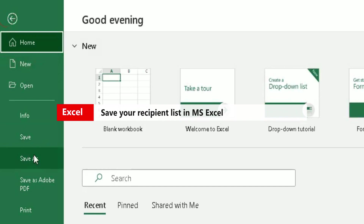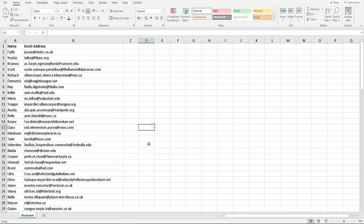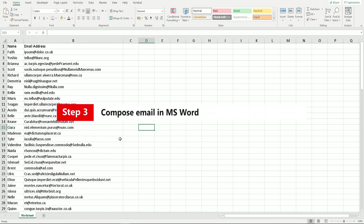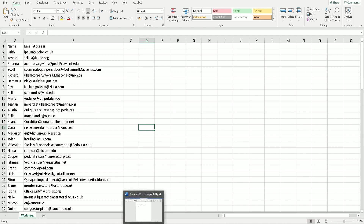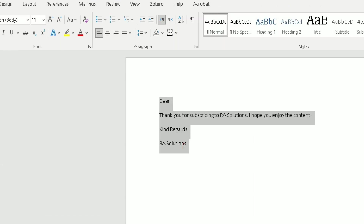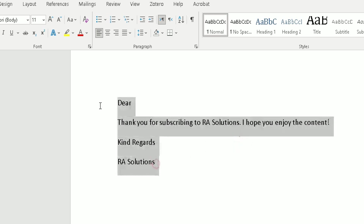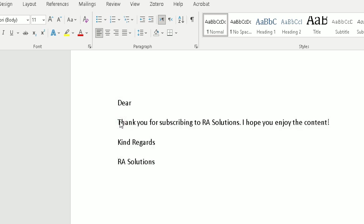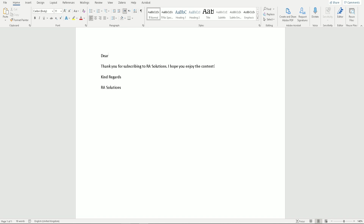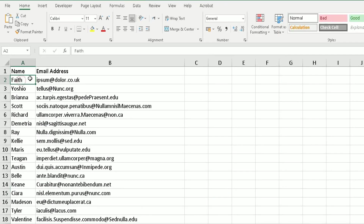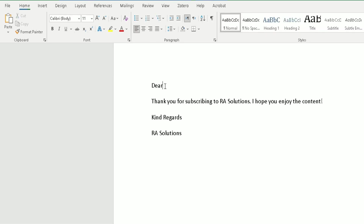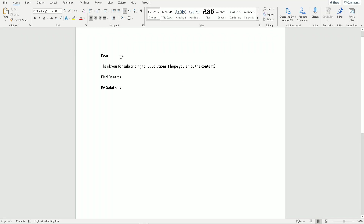This spreadsheet is saved on my desktop. The third thing is I need to compose my email, and that's where we use Microsoft Word. I already have an email composed in Word — you can customize this to include the content you want. I've left a gap where the name will go, so 'Dear [first name]' — for example, if the email goes to Faith, it will populate with Faith.